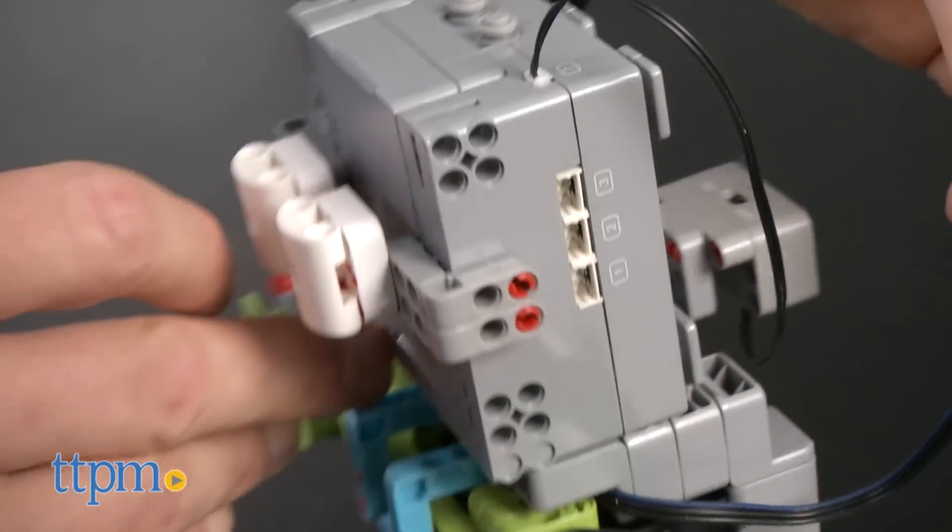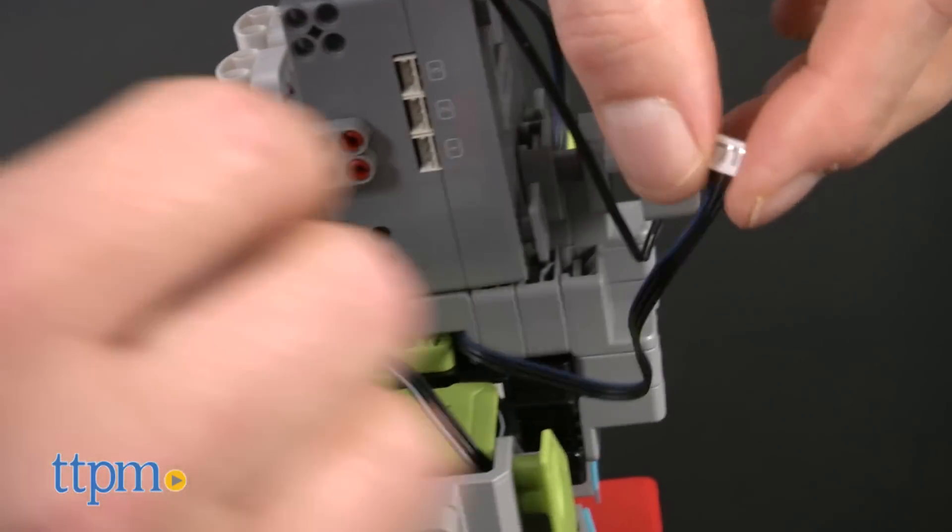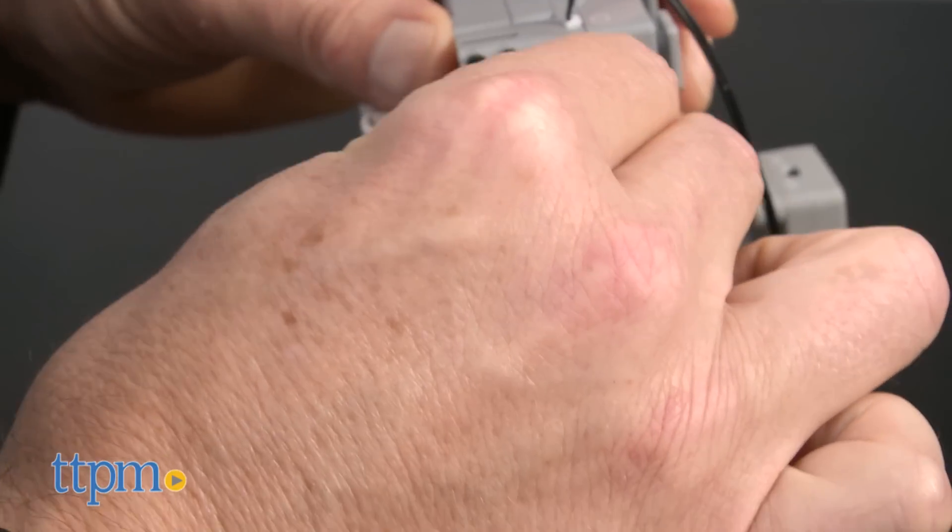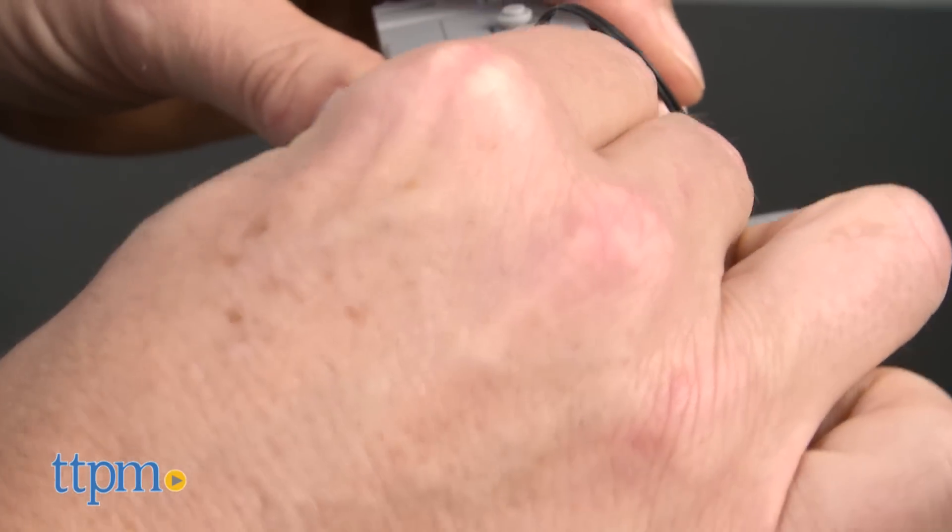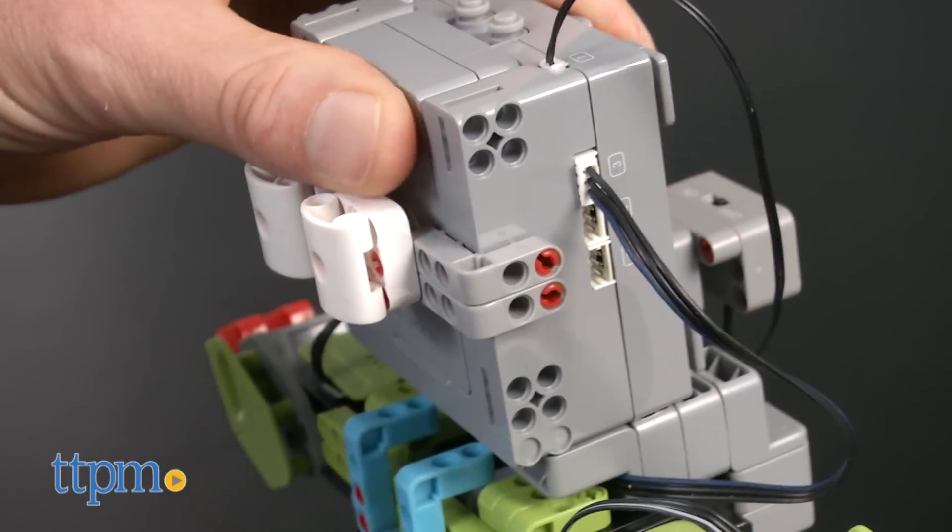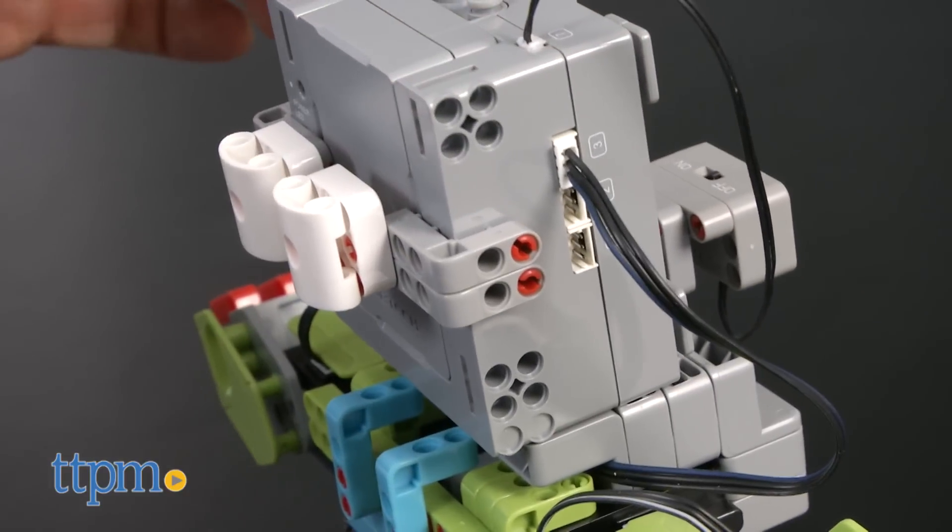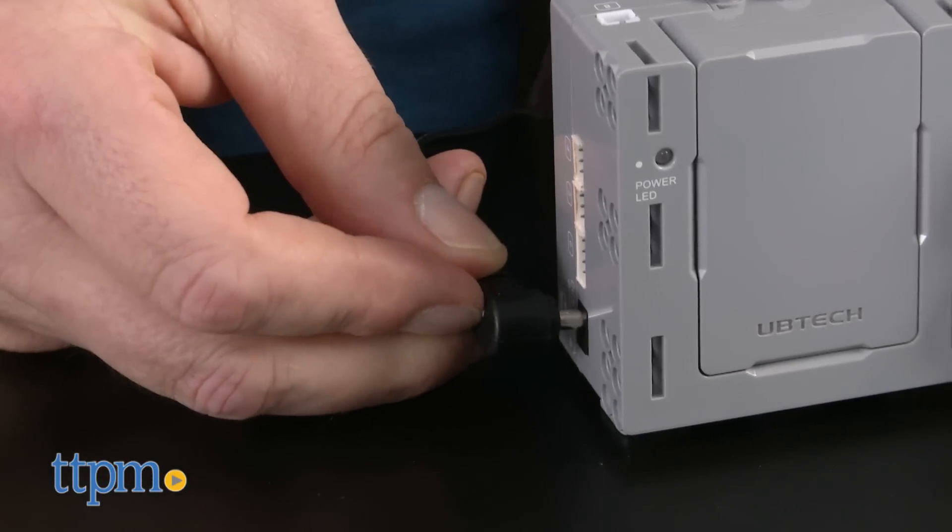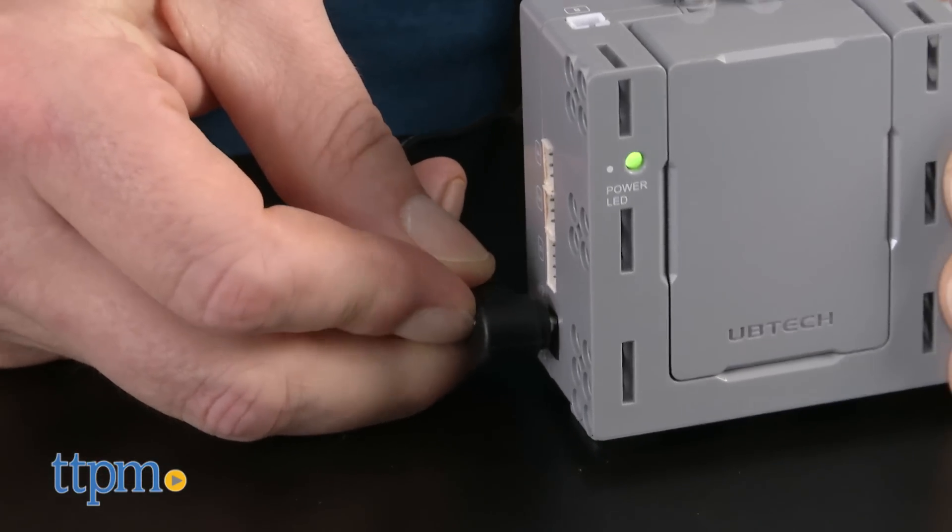So a couple of hours, including coffee breaks later, we had this super cute robot complete and working. We'd worked out all our errors in the process, discovered how the different motors and circuits work together, and we're ready to go.